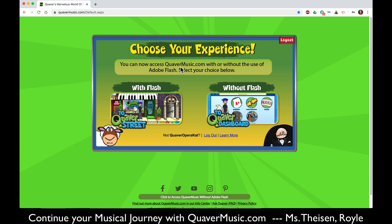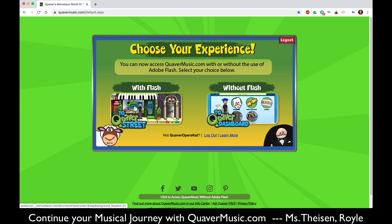It will also ask you if you would like to use the website with flash or without flash. I recommend that if you are on a computer or a Chromebook, choose with flash. If you are on an iPad, choose without flash.